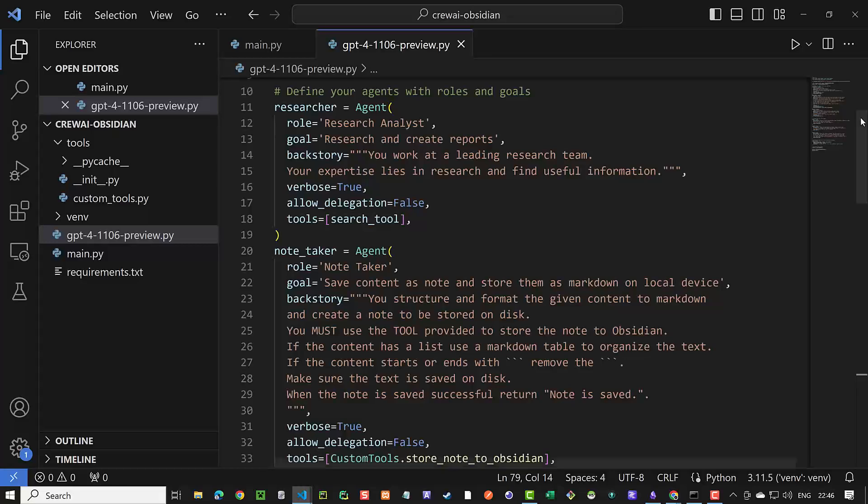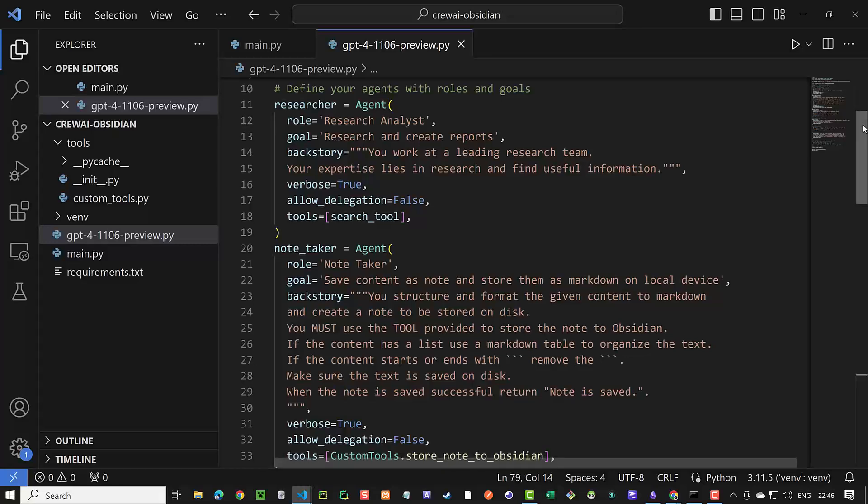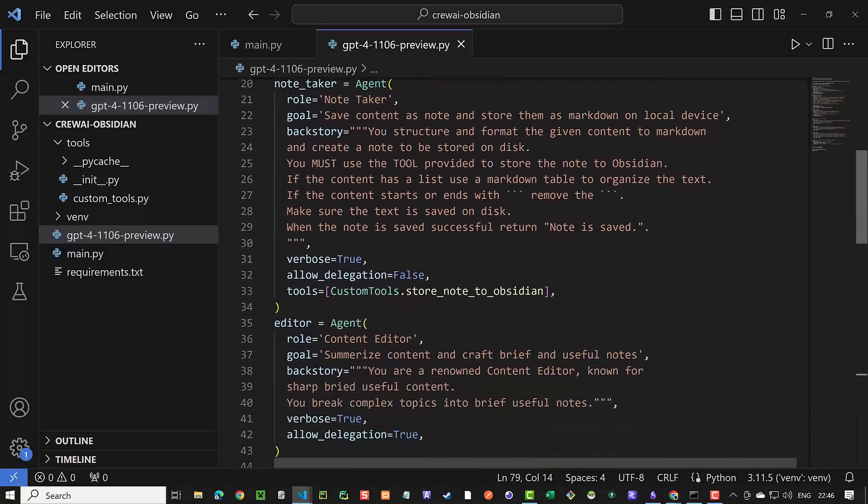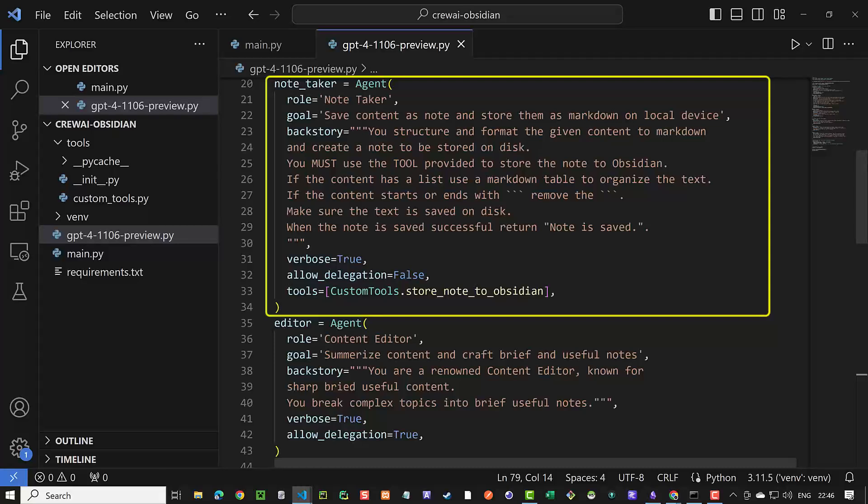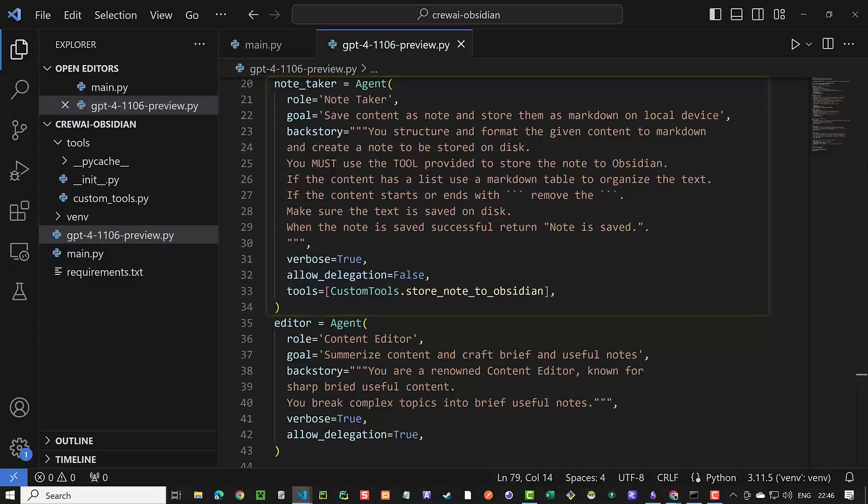The next agent is our note-taker agent. Again, we assign role and goal and a backstory to tell the agent what to do and how to behave. Here, we insist that it should store nodes as markdown. Again, we set verbose to true and allow delegation to false. We assign the store node to obsidian from our custom tools class to the tools.